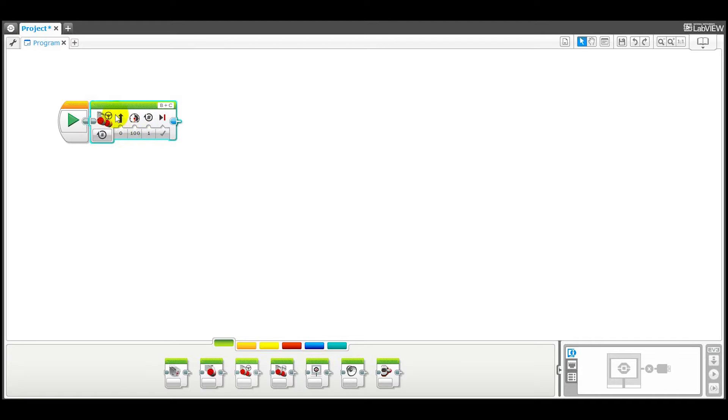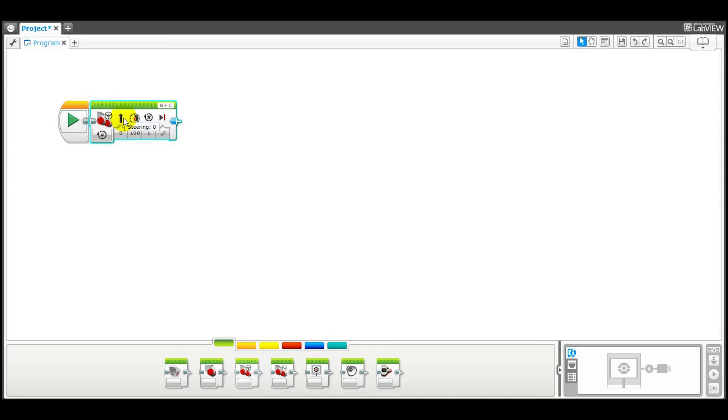So if you don't know what these mean, move your mouse on top of the icon and it actually tells you its power. Okay, so steering is zero meaning we're going to go straight forward and the power level is a hundred.